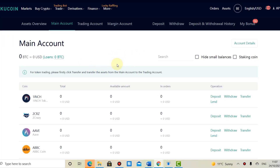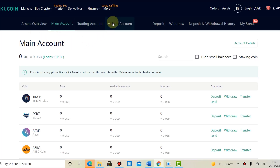First of all, if you get confused with KuCoin, you've got an overview of your assets where you can basically see which assets and how many you own. Then you have a main account and a trading account. I won't talk about the margin account because I wouldn't recommend using it — just using the basic functions, main and trading is enough.